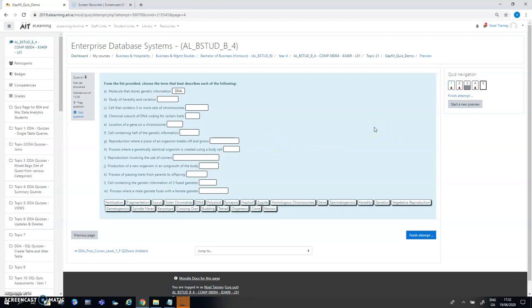That's a quick look at some of the different ways that you can present gap fill questions and how you can use them very quickly to create a reasonable bank of questions that you can work from. The next clip will hopefully explain how to create some of those questions.